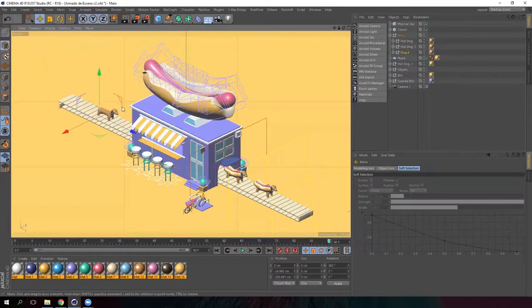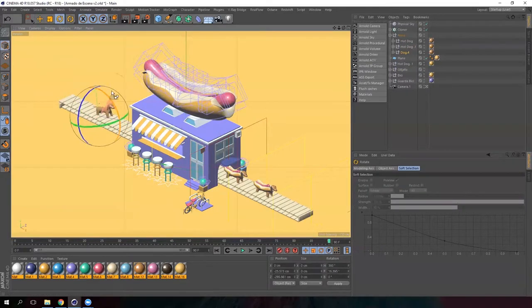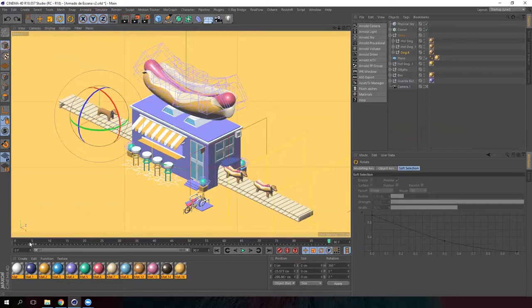And this will be the animation. The dog will jump and fall down again. It will be rotating in the air. How can you do that?